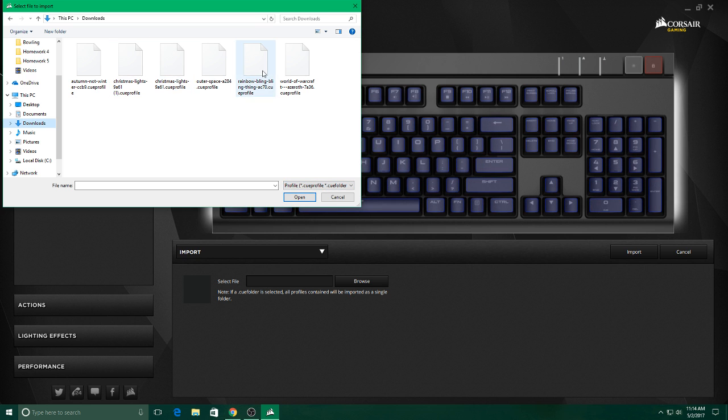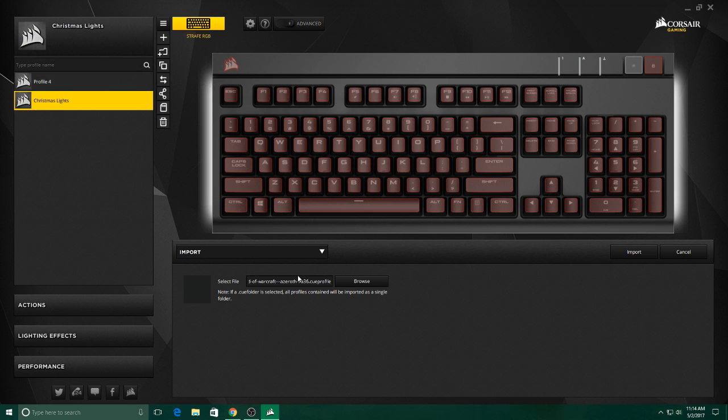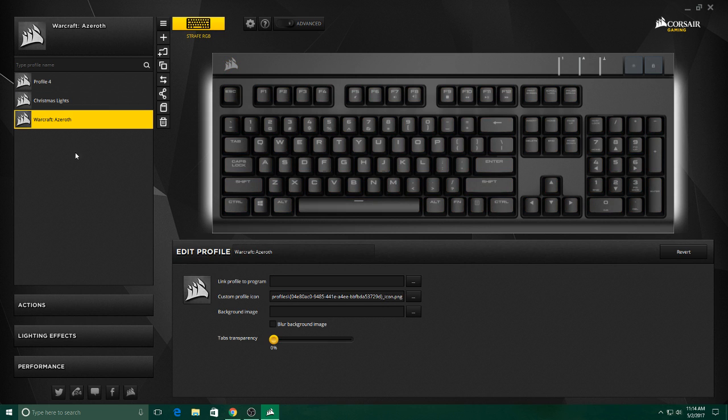So go ahead and click on the one you want to import. Click on that one, import, and you'll see it pops up in your profiles.